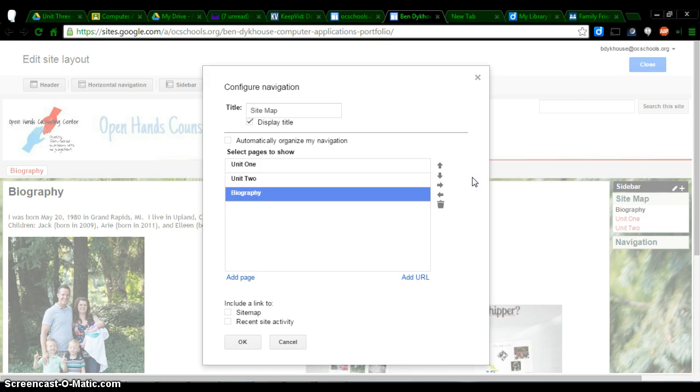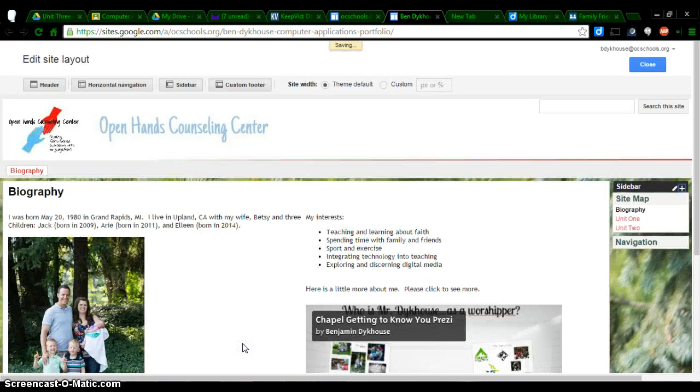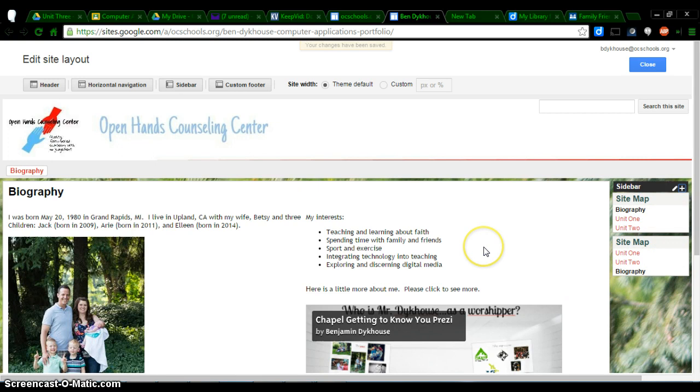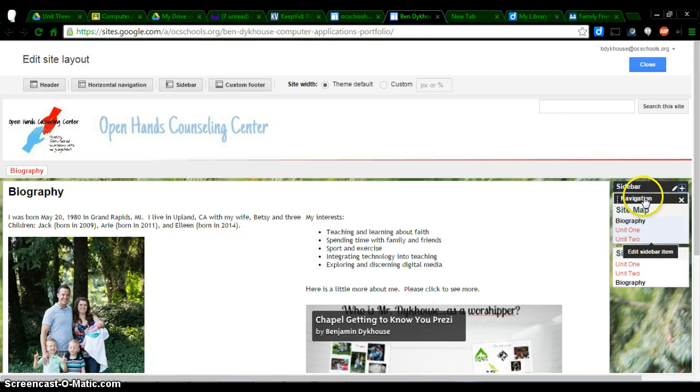So once it's ordered the way you'd like it to be, you can click on OK. And once it's saved, you'll see I have a duplicate here now. And I want to get rid of the one on top because this was the order I didn't like. So I would just click on the X here, get rid of the old sidebar.